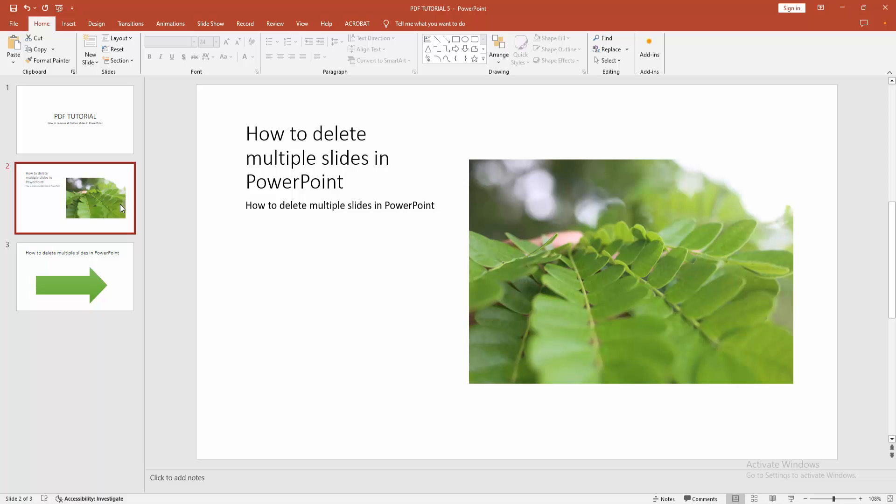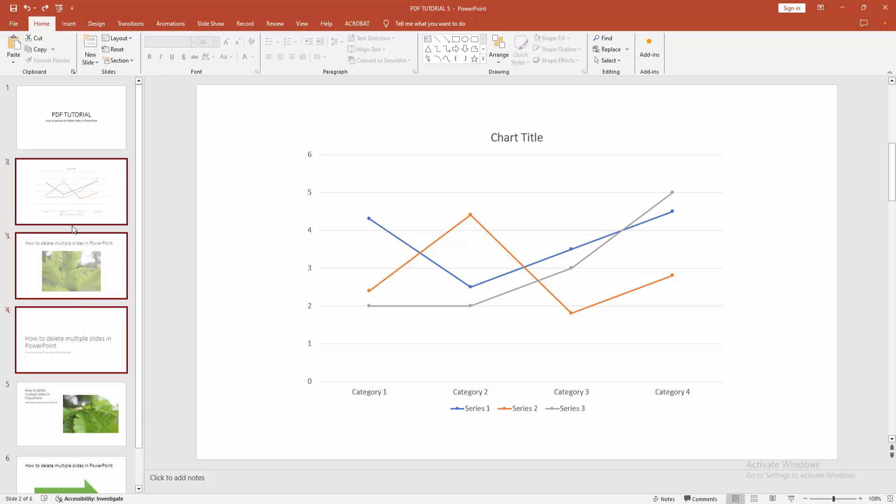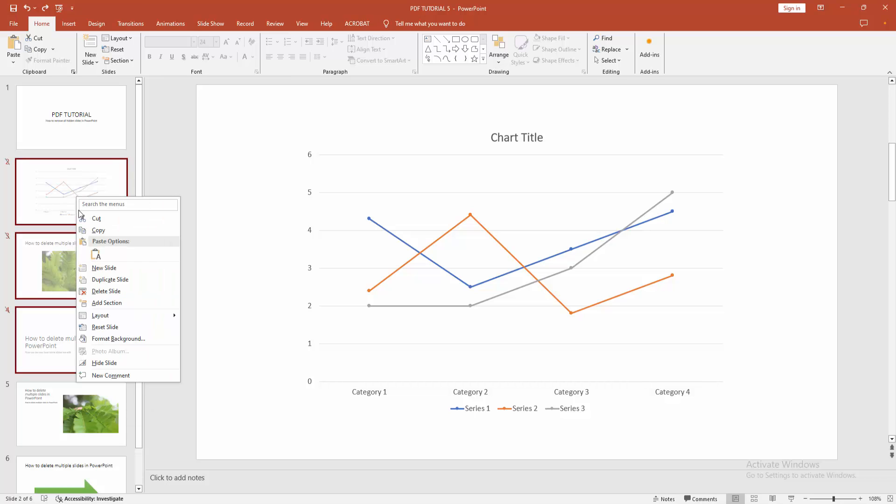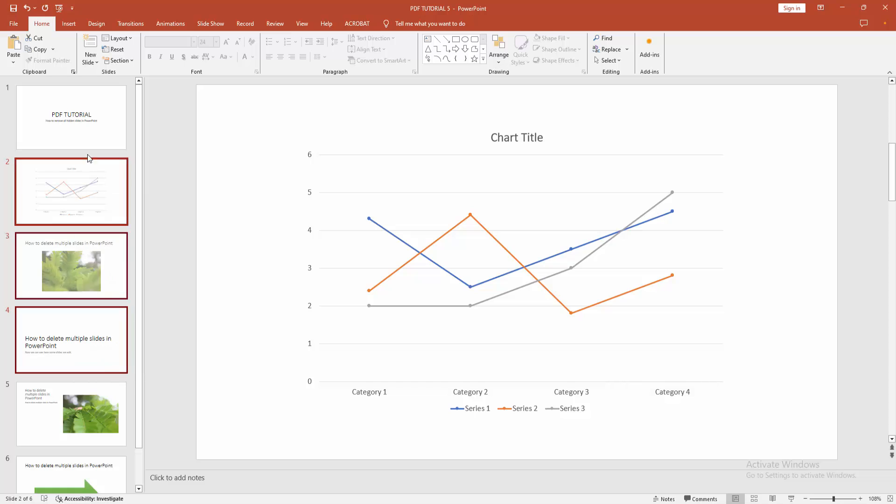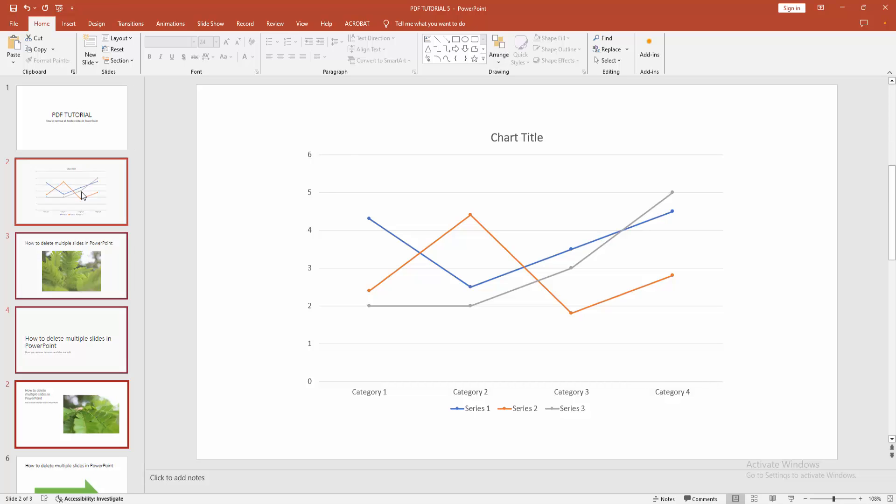make all slides unhidden. Again, select the slide, then right-click on your mouse and select the hide slide option. We can see we can hide or unhide the slides very easily. You can delete the slides by pressing Delete on